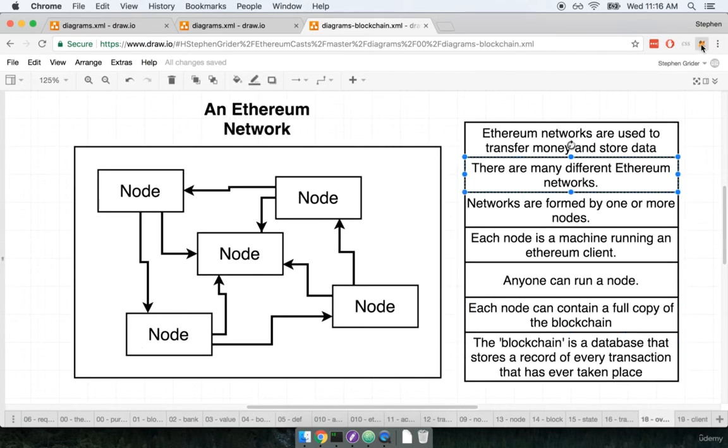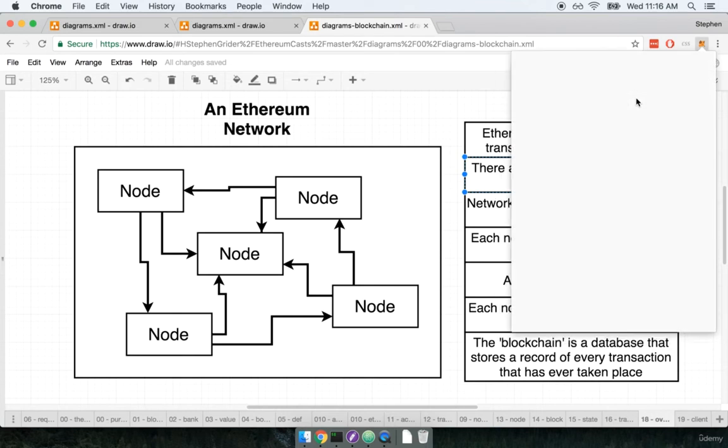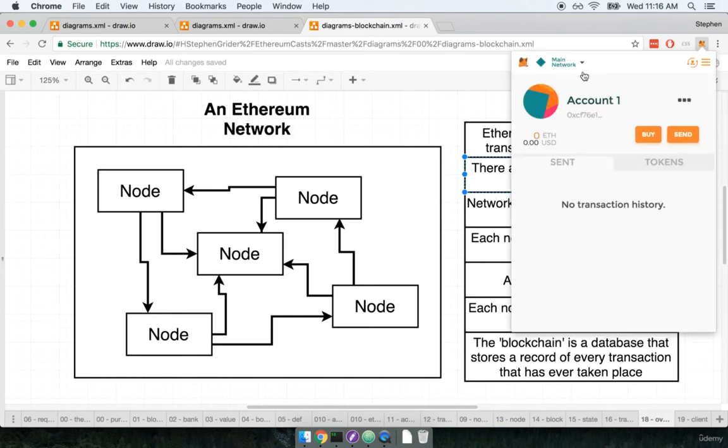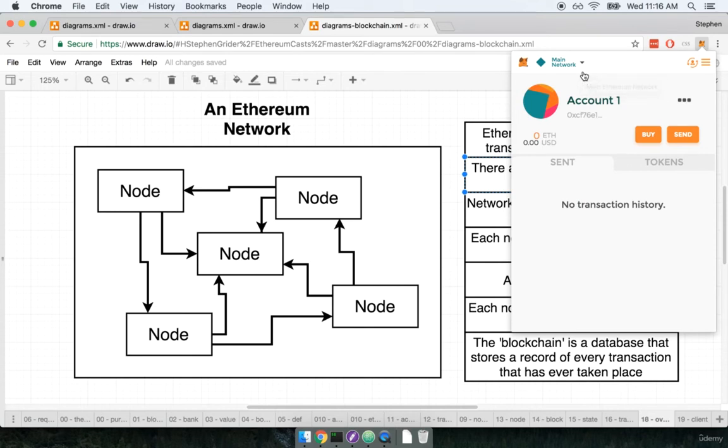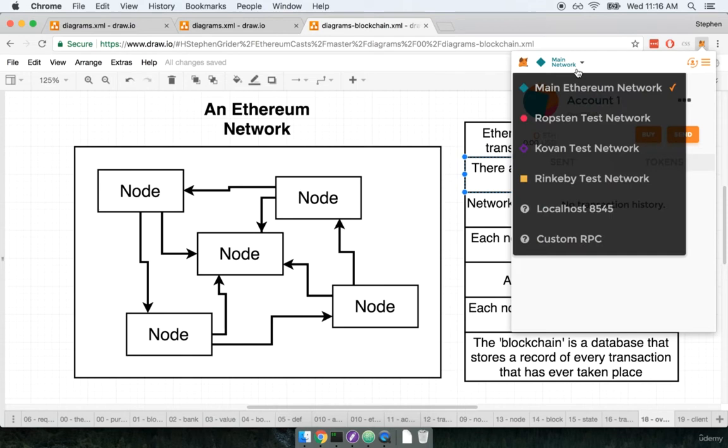The first network that is selected by default up here is the main network. The main network is the public production network. It's where coins are actually worth something and it's where we deploy real applications that we want to be used by our users.